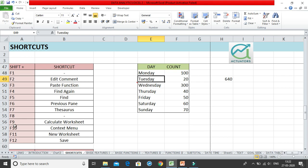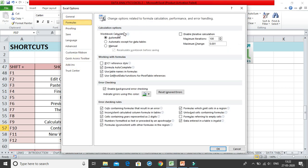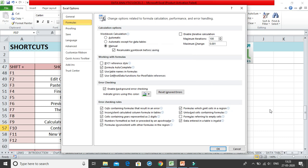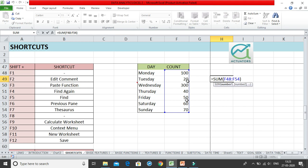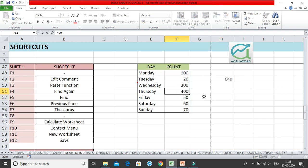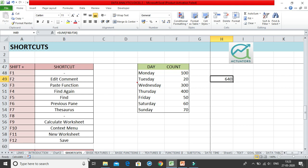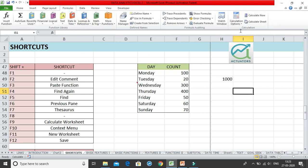For Shift+F8 there is no shortcut. Shift+F9 is Calculate Worksheet. In Excel Options under Formulas, if you set workbook calculation to Manual, Excel won't update calculations automatically. For example, if I change 40 to 400 and press Enter, the answer doesn't change. To force recalculation, press Shift+F9 and Excel calculates immediately. Alternatively, you can go to the Formulas tab and use the Calculate Now option.